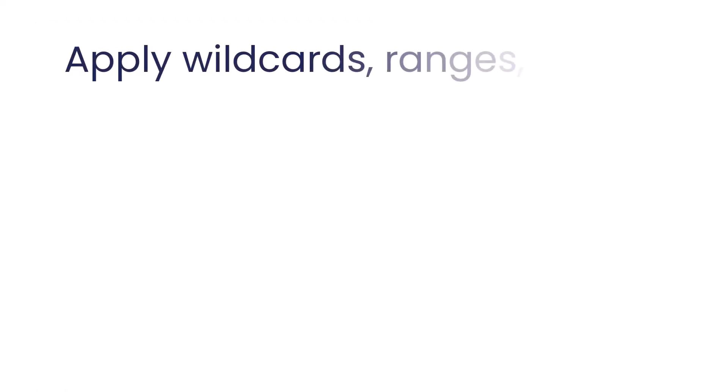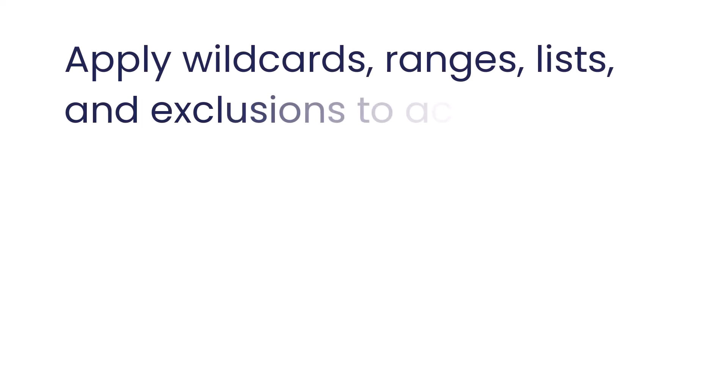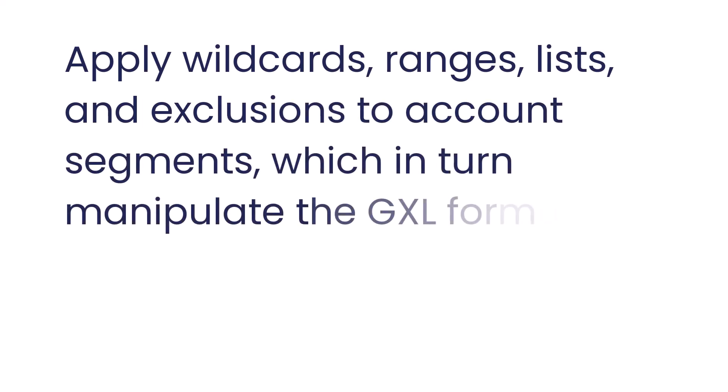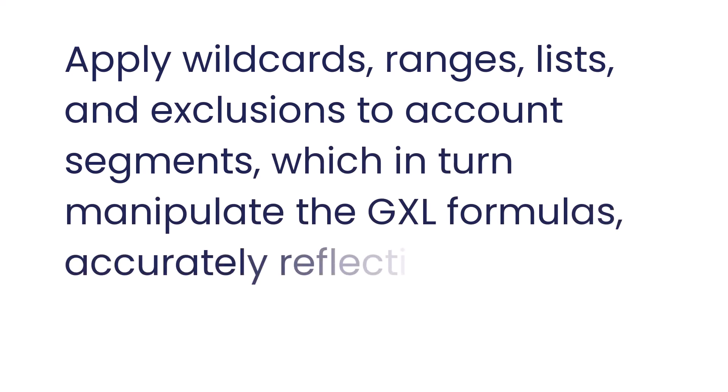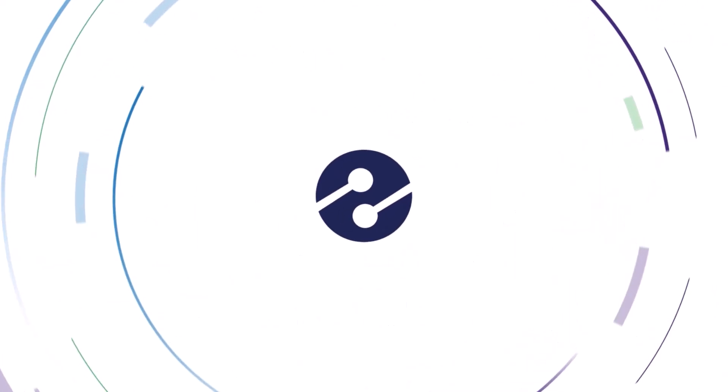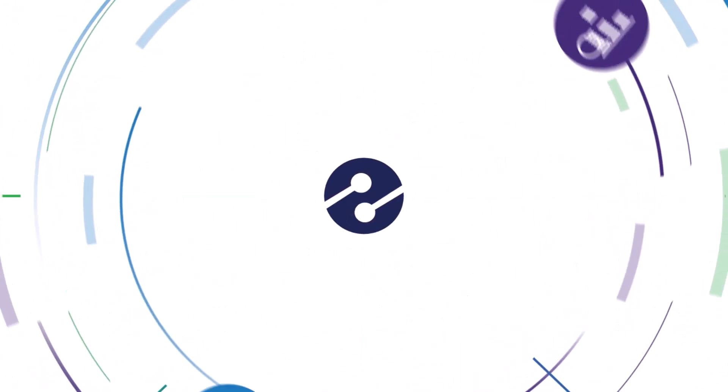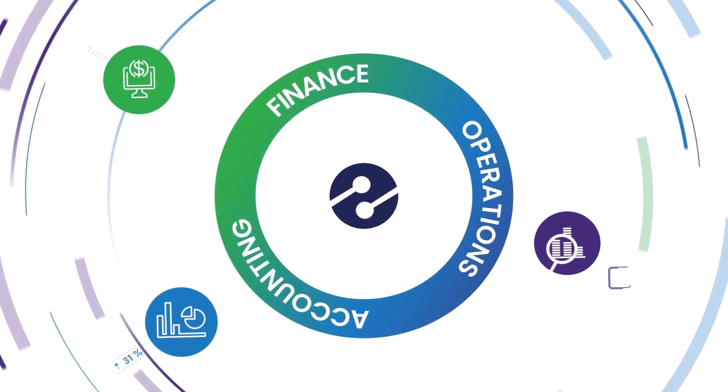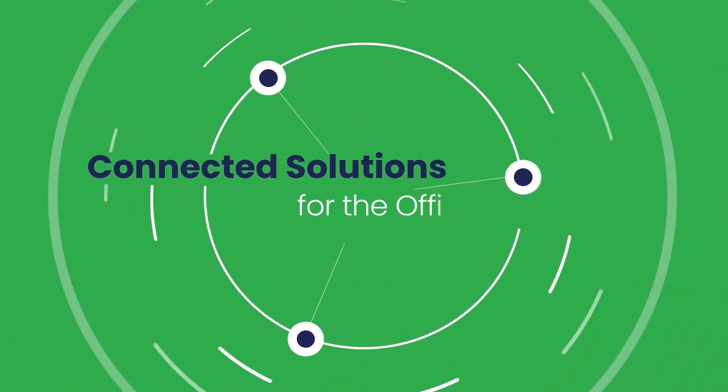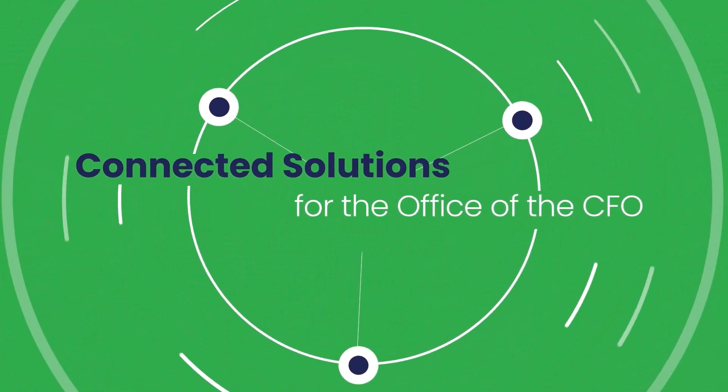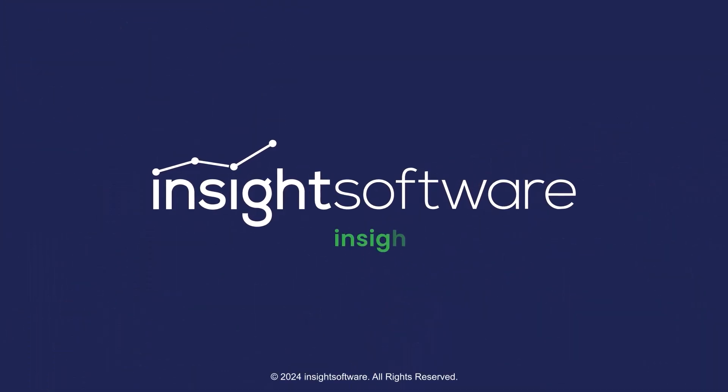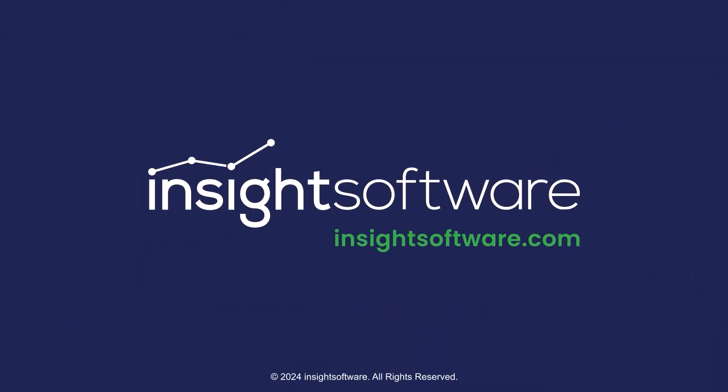And there you have it. Apply wildcards, ranges, lists, and exclusions to account segments, which in turn manipulate the GXL formulas, accurately reflecting changes in the account balances.